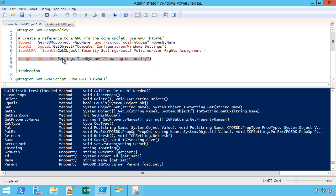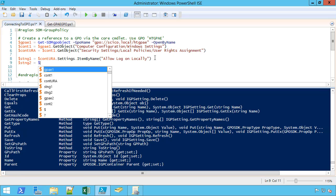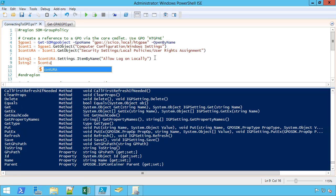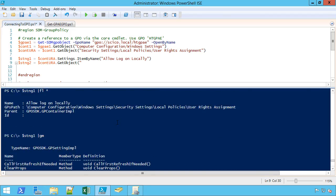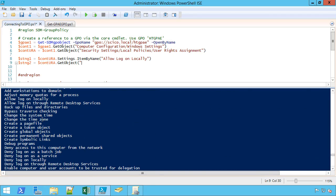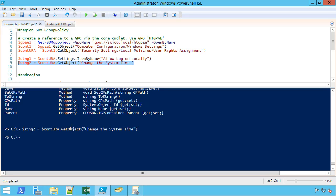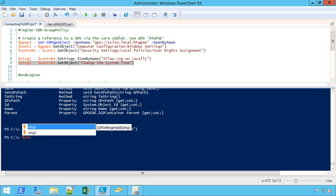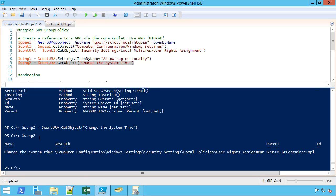I just did settings.itemByName. Let me try a different one here. I'll say setting2 equals contura.getObject, just like I've done before. Let me find a different setting. Change the system time, let's use that one. Change the system time. Again, capitalization counts, so I probably messed that up, but we will find out soon enough. I didn't, I got it right. So change the system time. I have my path and whatever. So I can either do it, and to be perfectly honest, I always did it this way.